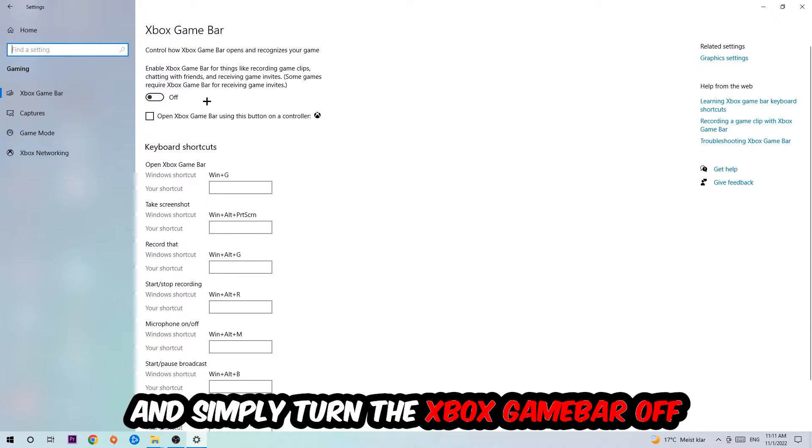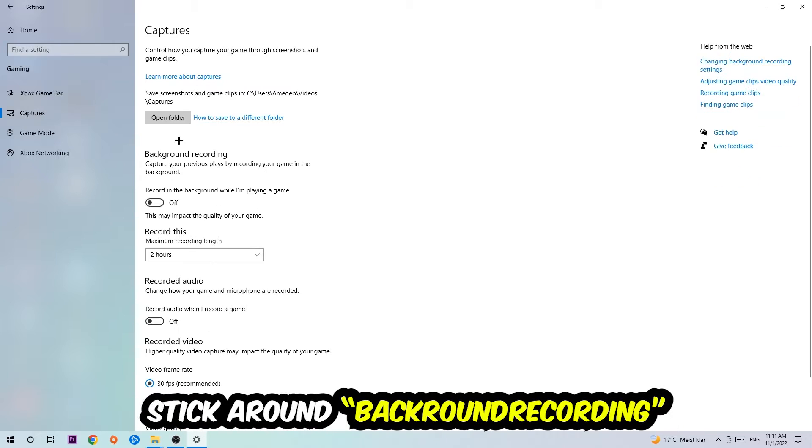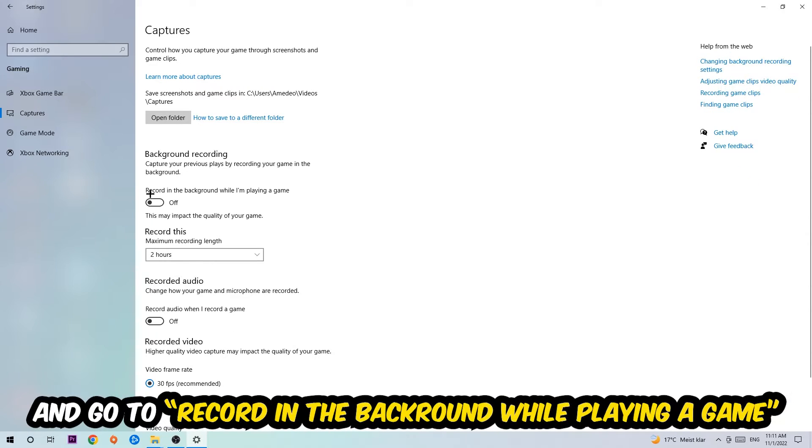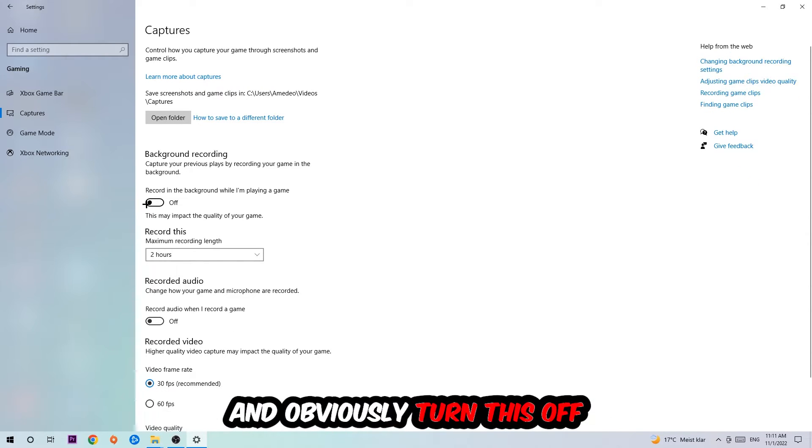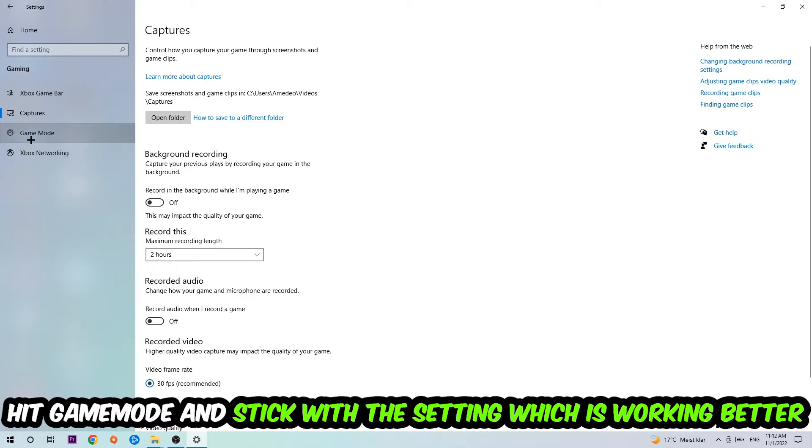So just simply turn this off. Afterwards hit Captures, stick around Background Recording, go to 'Record in the background while I'm playing a game' and obviously turn this off. Afterwards hit Game Mode.